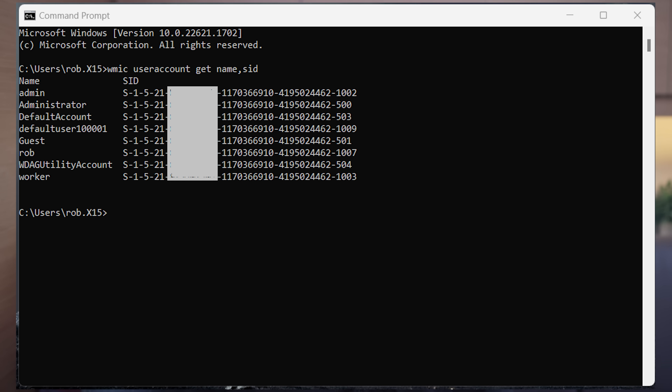Using the command 'WMIC useraccount get name, SID,' this will show me all the users that have been set up so far and you will see all the current users. The one marked as Rob is the one assigned to my Microsoft account. Once I delete the Rob user, which has the Microsoft account, this command will no longer show in the command line. Any desktop app like Chrome, for example, could run something equivalent to this WMIC command or access the Windows registry directly and get a list of current users on your Windows system — something Facebook likes to do.